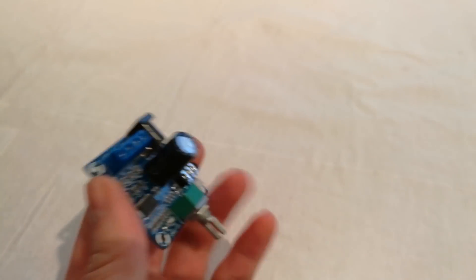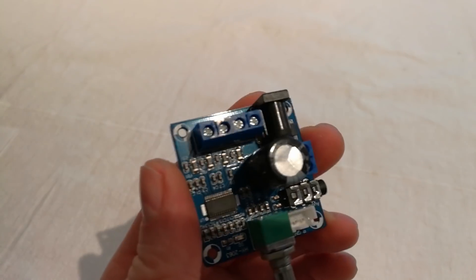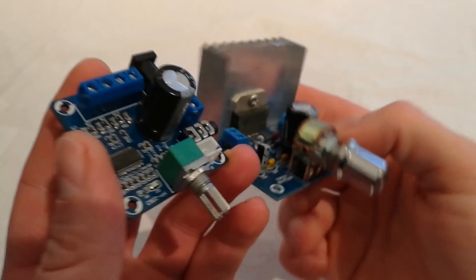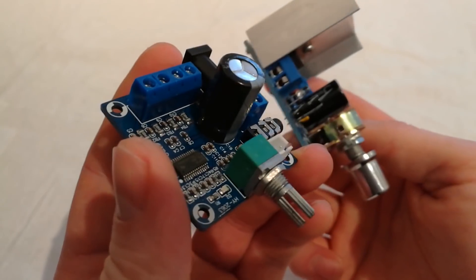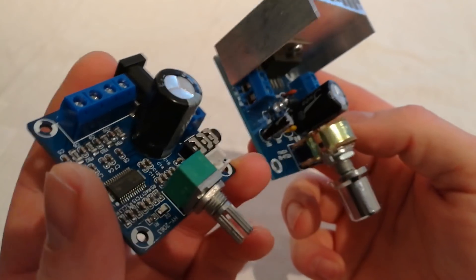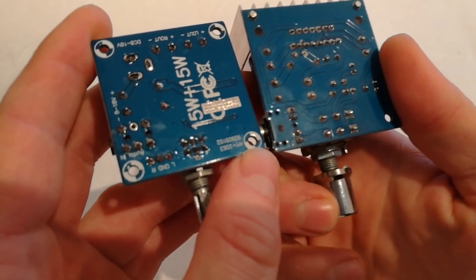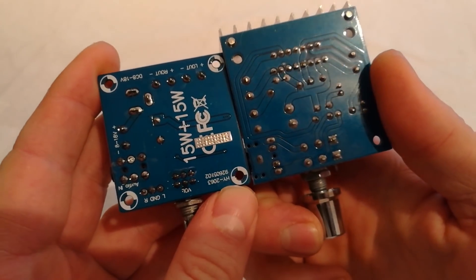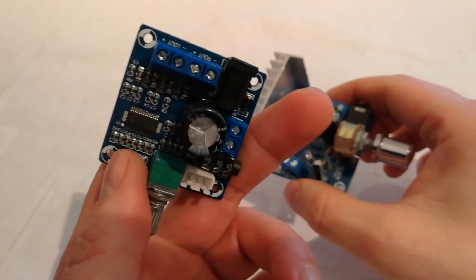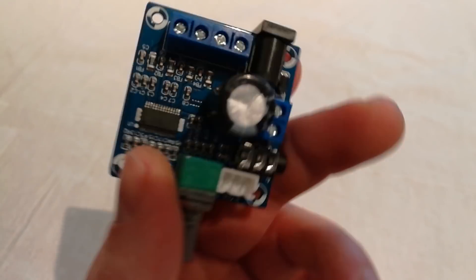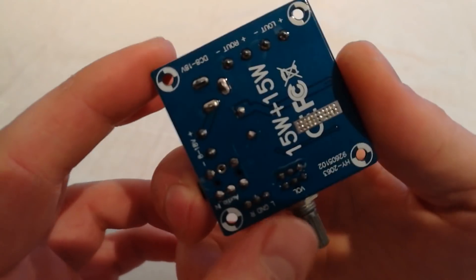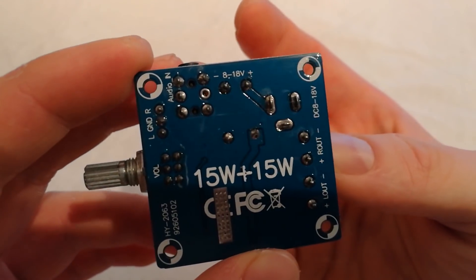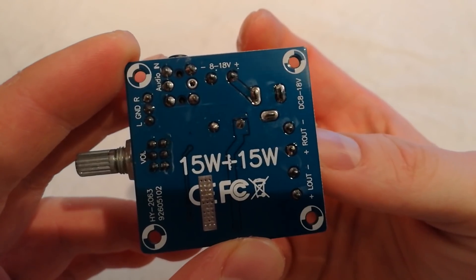If we compare to the TDA7297, it's even smaller, the board is even smaller. Look, we can see it's all really beautifully labeled so you can't miss anything when you're connecting.